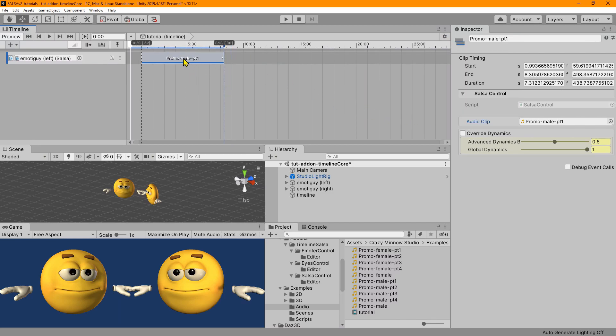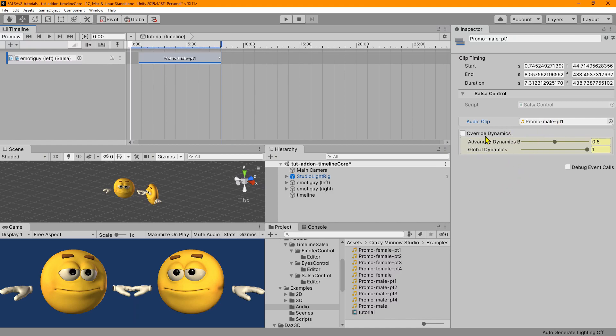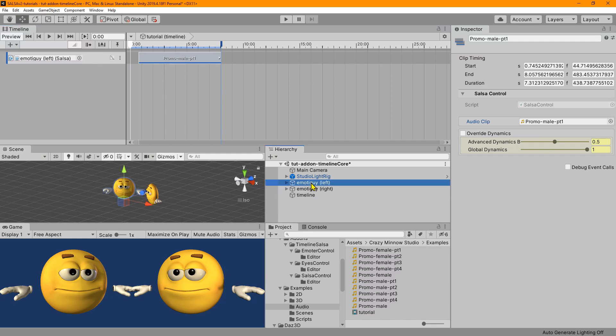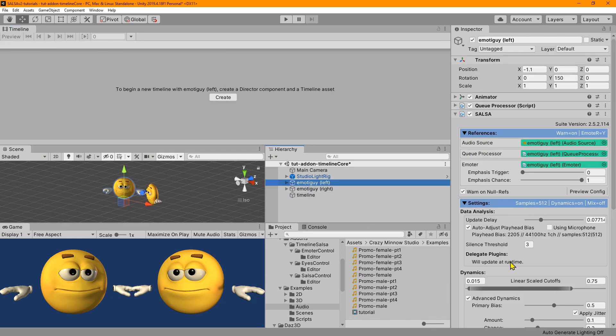All right. So the next thing you might have noticed is as soon as we drop the audio clip on here, we got this little dialogue. And this allows us to override two dynamic settings in the Salsa component.